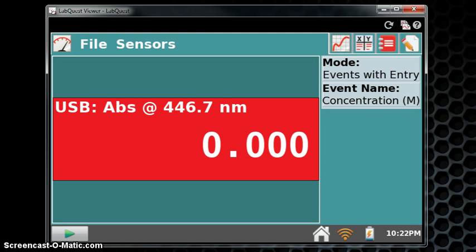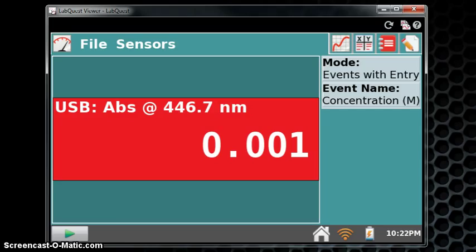And the spectrometer is now at zero. You're now ready to run the rest of your samples in sequence according to your instructor.